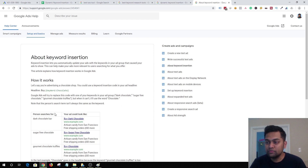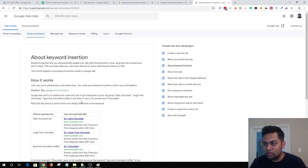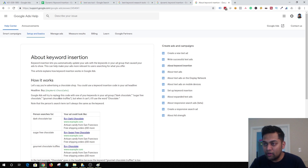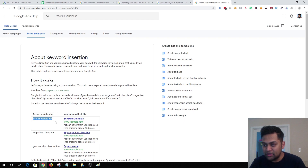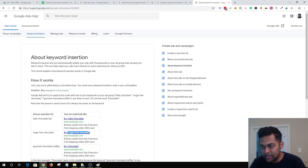So when you add keywords like 'dark chocolate,' 'sugar-free chocolate,' or 'chocolate truffles' in your ad group, and someone searches for that exact keyword, it will replace 'chocolate' with the keyword the person was searching for. In this case, 'chocolate' will be replaced by 'buy dark chocolate.' If someone is searching for 'sugar-free chocolate,' your headline will look like 'buy sugar-free chocolate.'